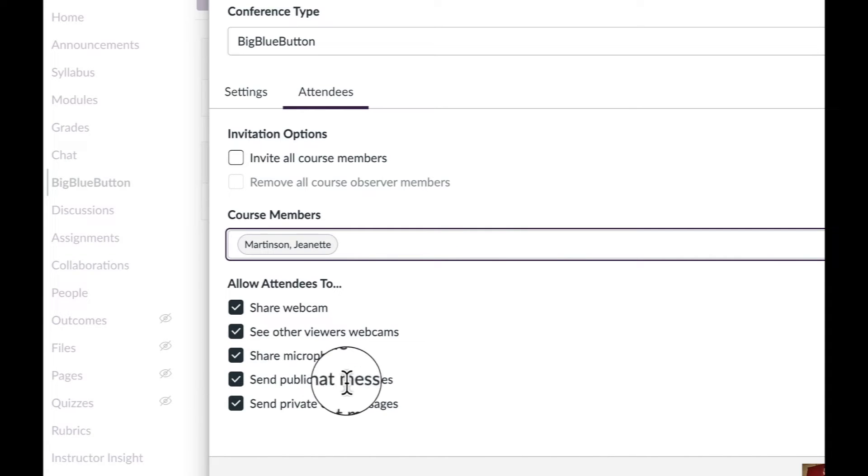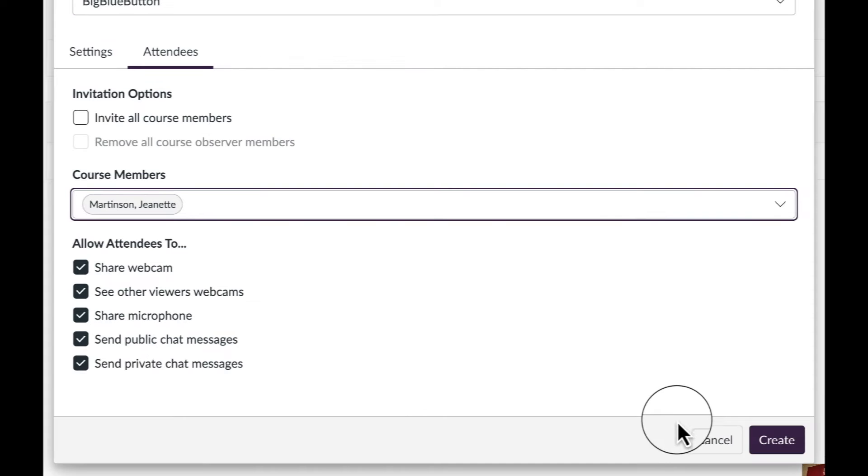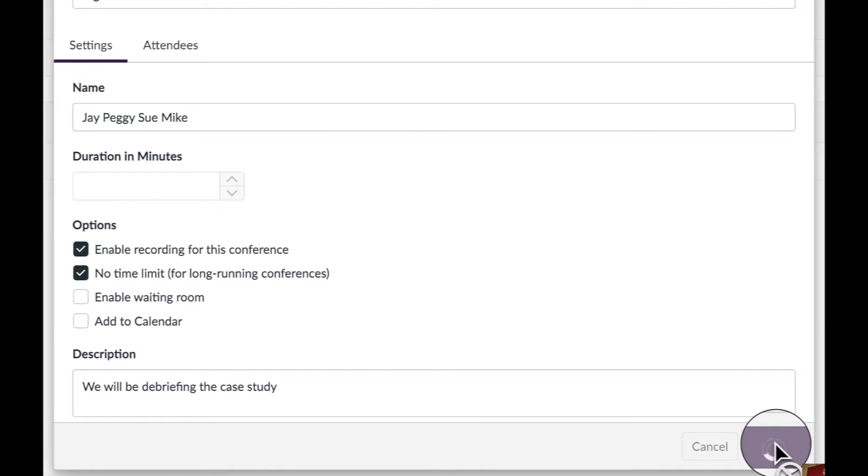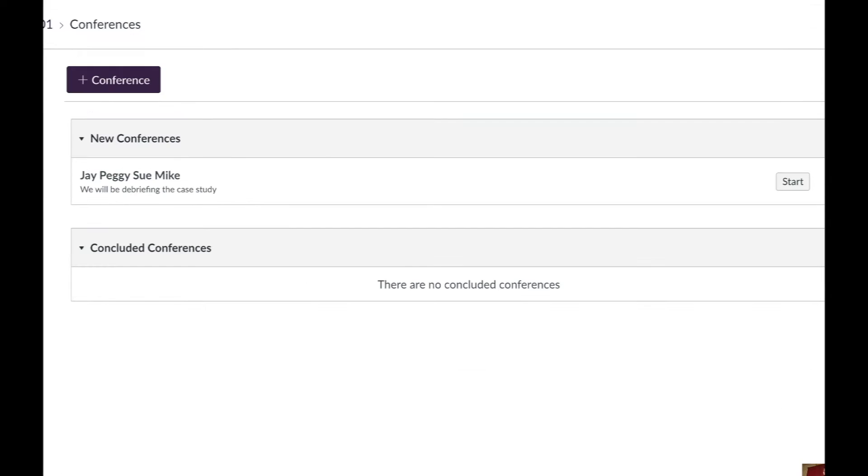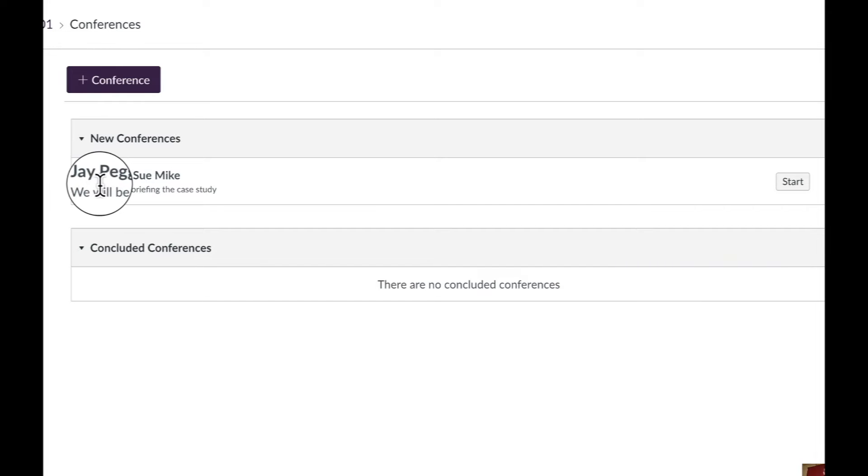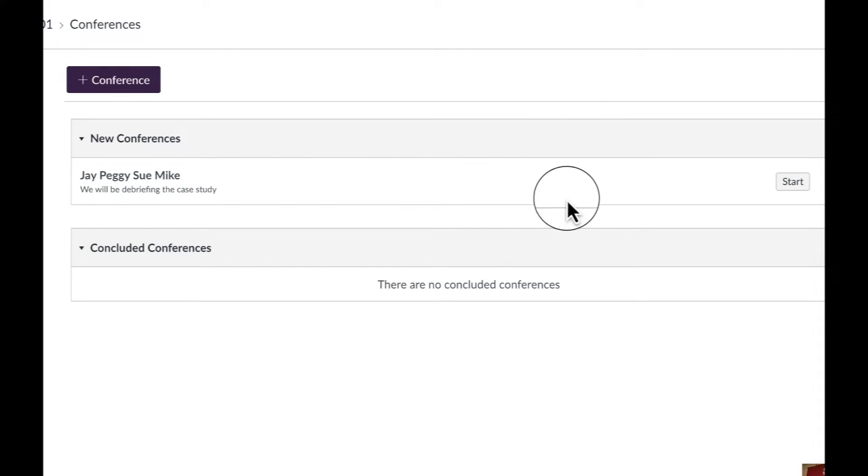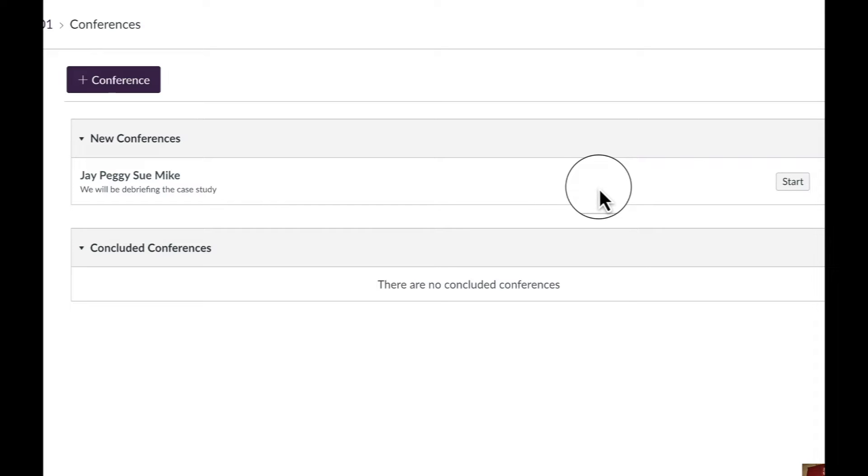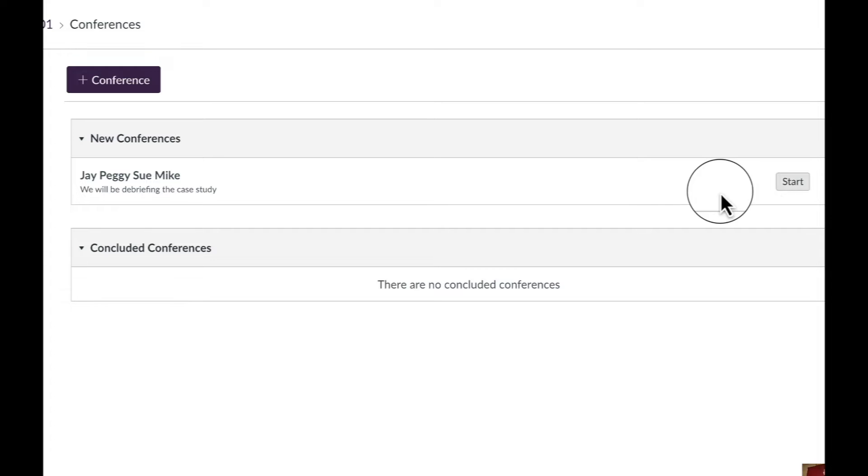These checks you can keep there. And all set, we can hit Create. Now under New Conferences, you and everyone else that you invited to the meeting will have this link right here. You can create this right before the meeting or several weeks before. It won't start until one member of the team hits Start.